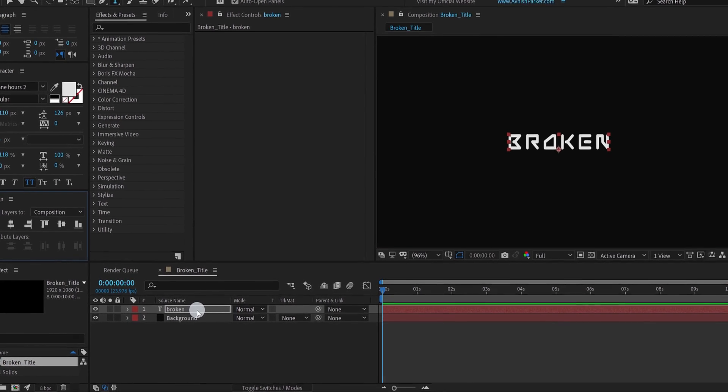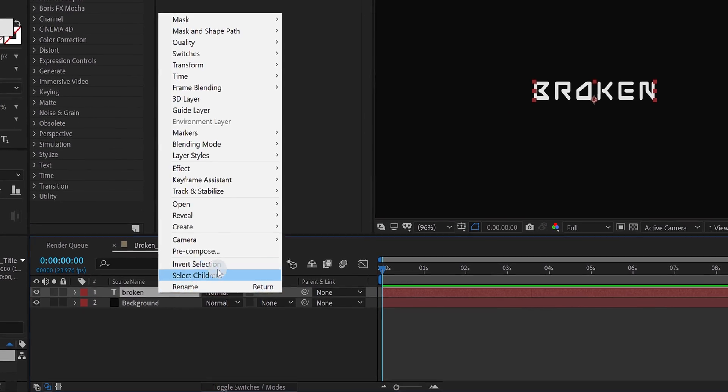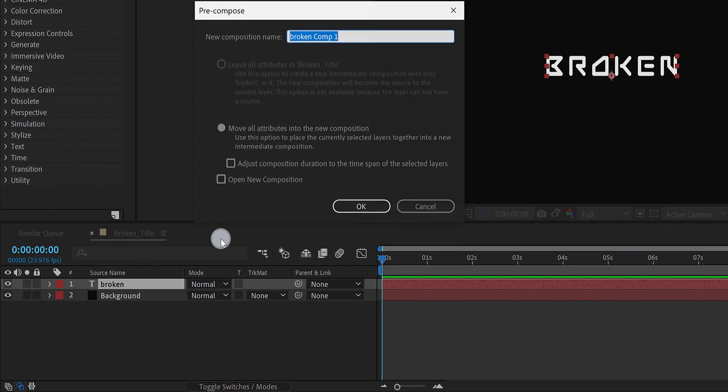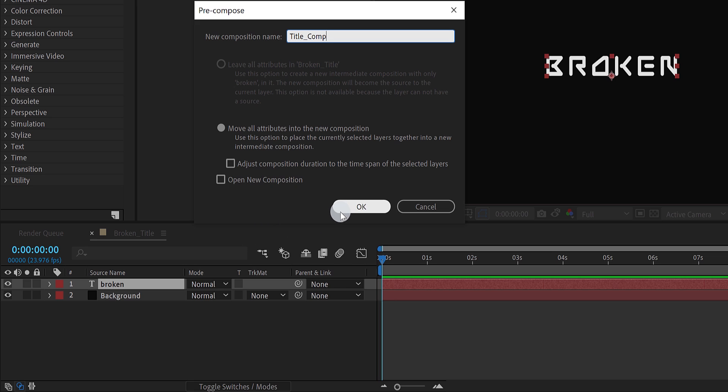Now right click on your text layer, and choose pre-compose. I am calling it title comp, and then hit ok.